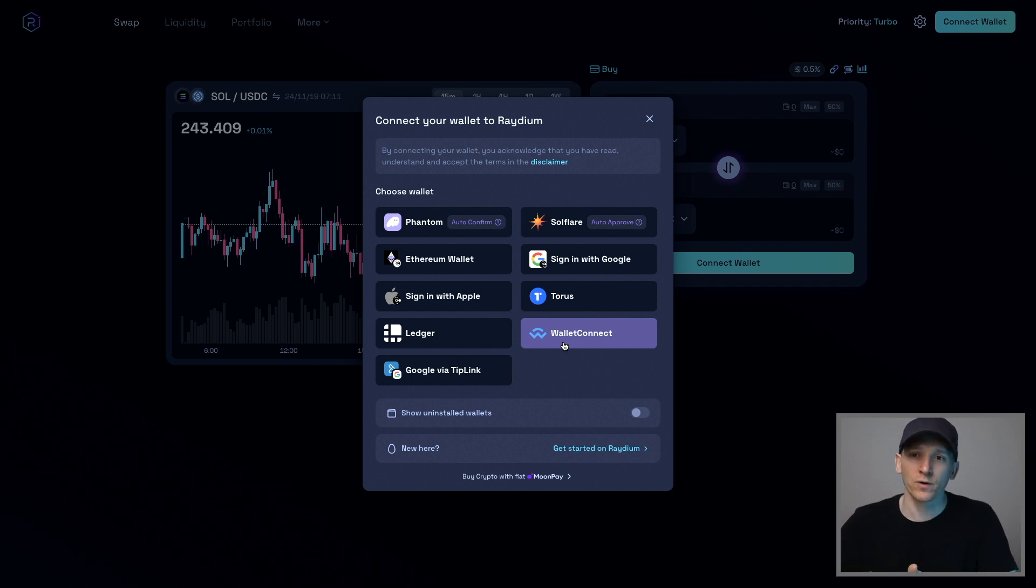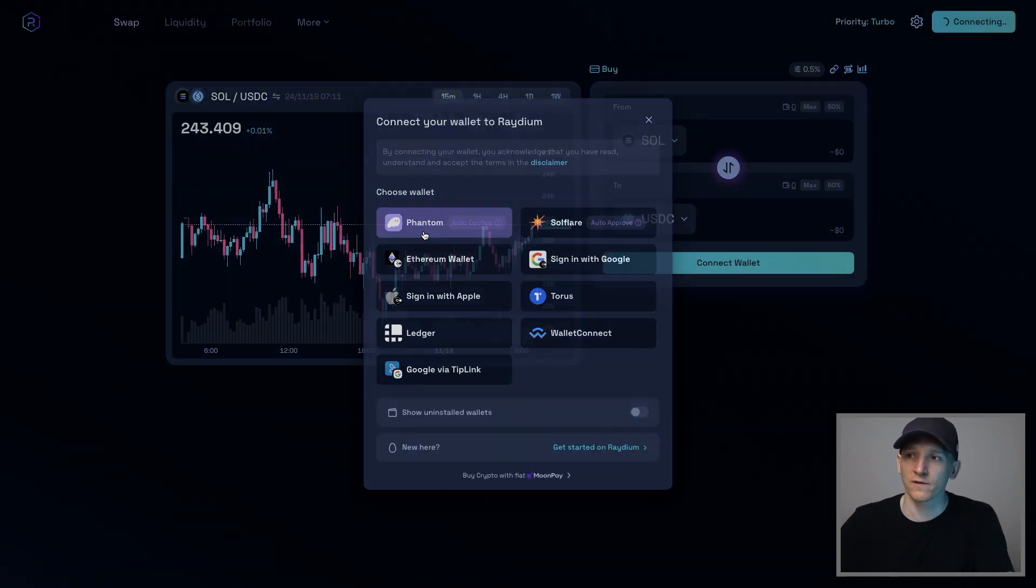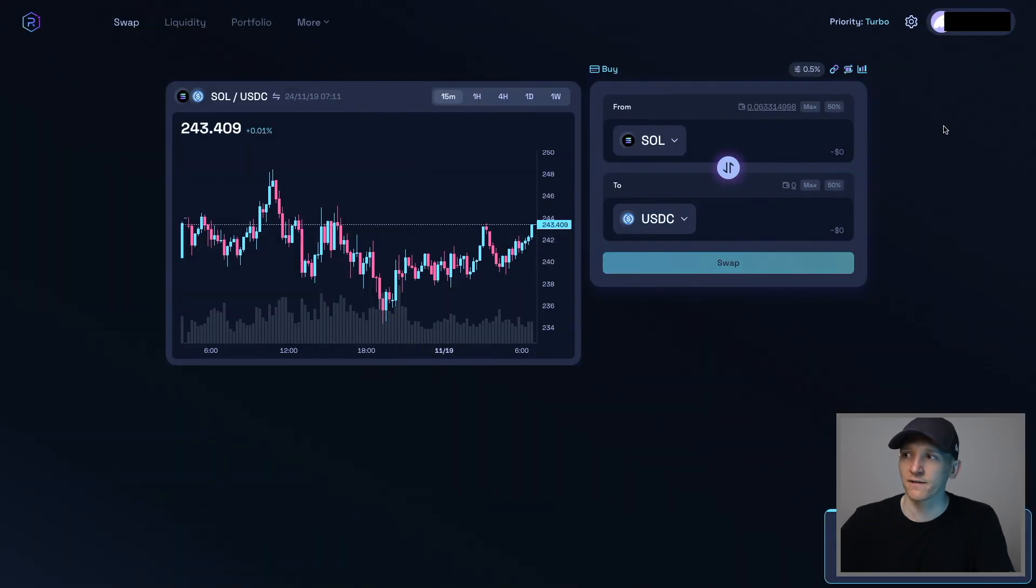You can sign transactions from your phone easily. Or if you have a browser extension, just connect here and we're connected.